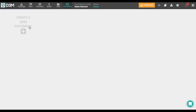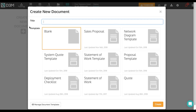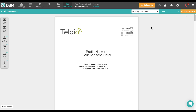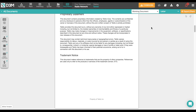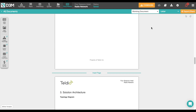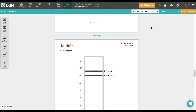When you're ready to send a sales proposal or any other document to your customer, just click here, select a document template, and it's ready to go, including your diagrams, quote, and more.